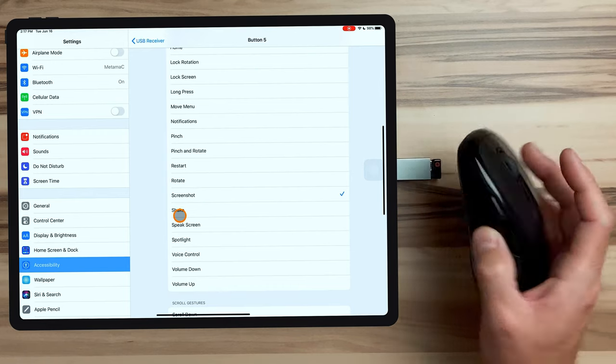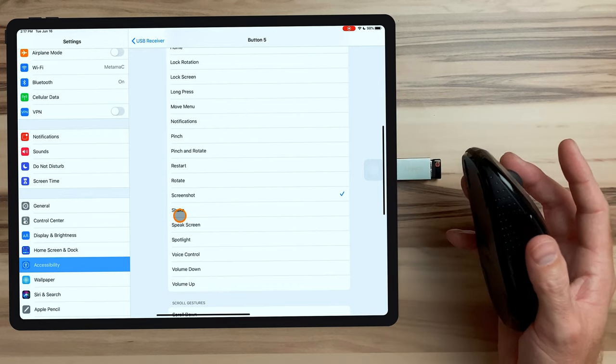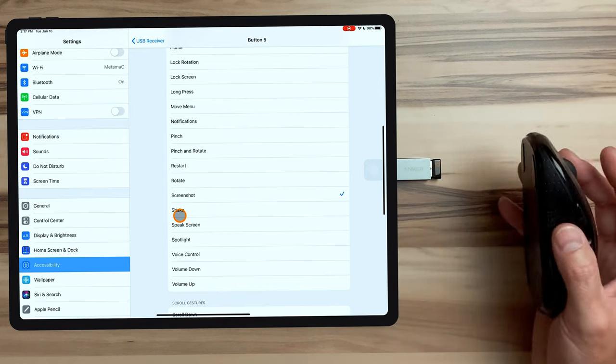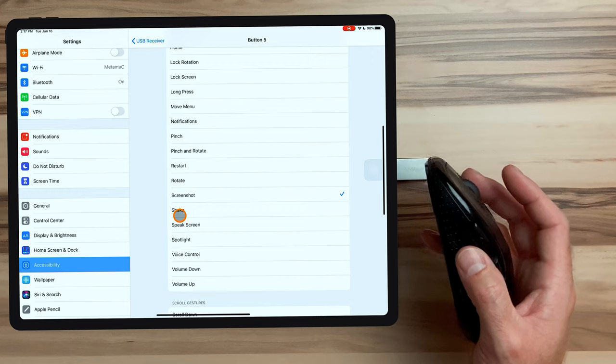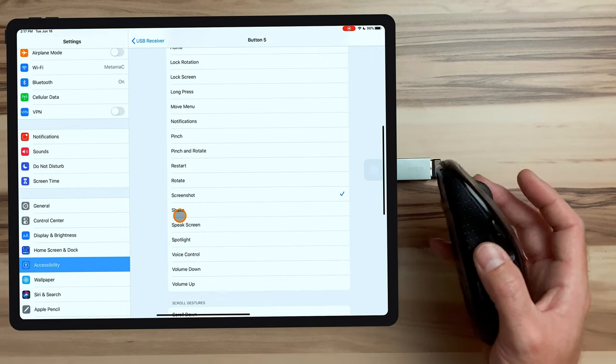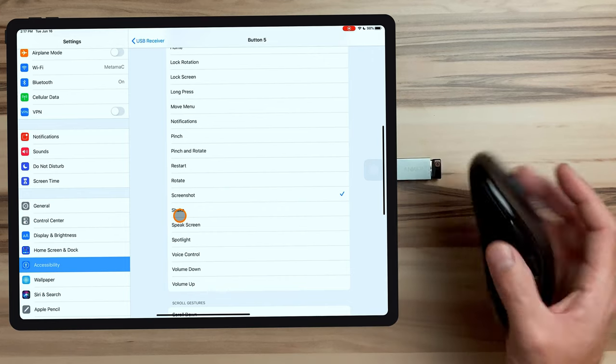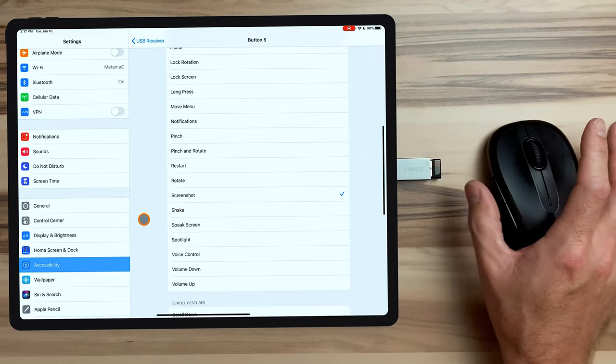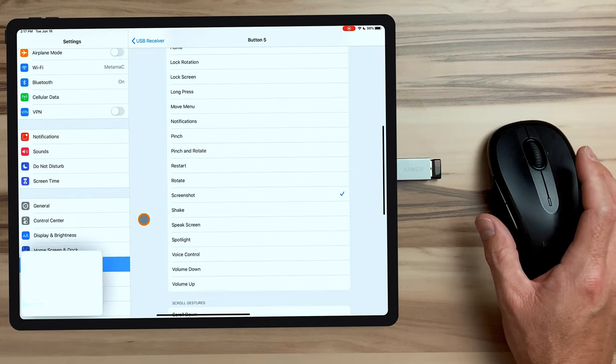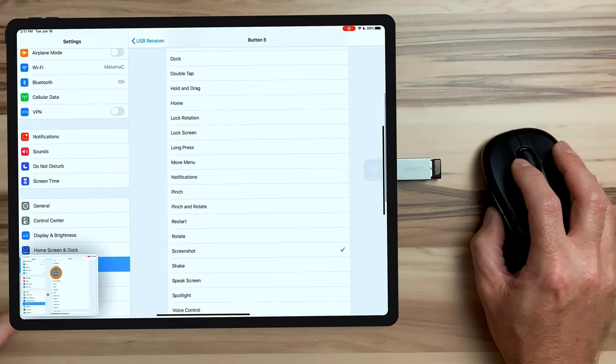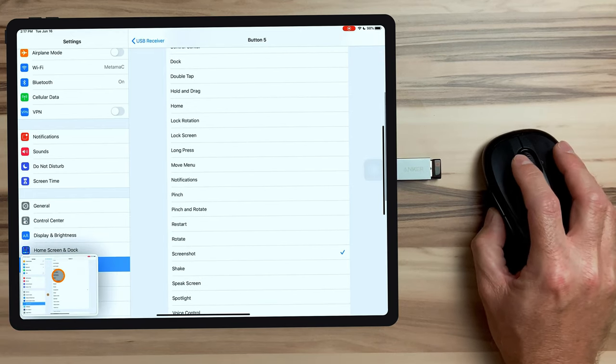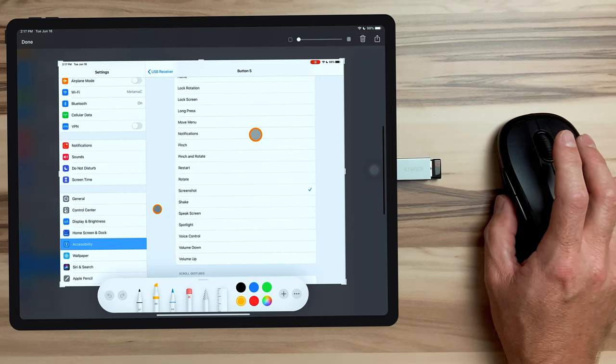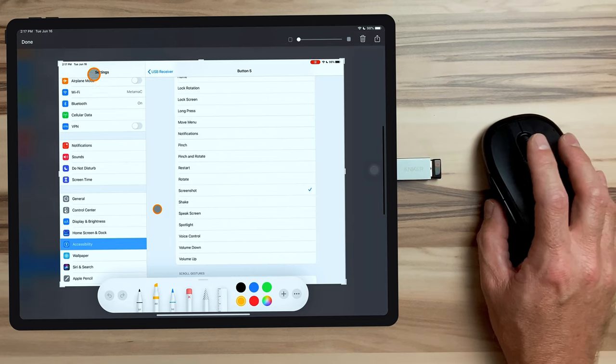We're going to scroll down to create screenshot. And now this button, whenever I press it, should automatically take a screenshot. And from there I can annotate it or send it to somebody or save it to my photo library. So we'll just press it right here. And right there, we get our screenshot. We can go down here. And now we can interact with it just like we would with any other screenshot.